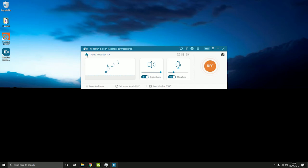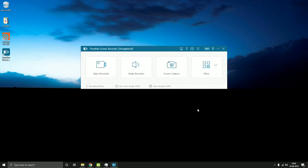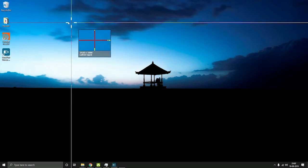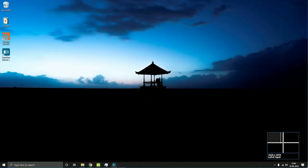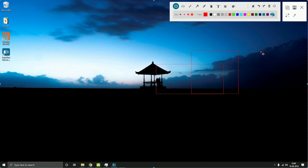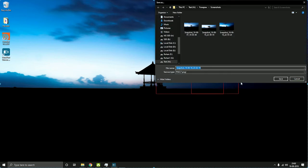The last one is the screen capture, which lets you take a screenshot. Just drag the mouse from one end to the other. Then you can make simple edits on it and then save it.